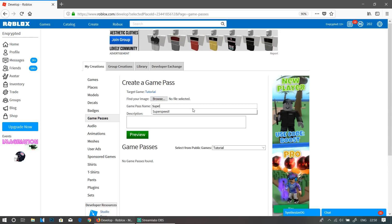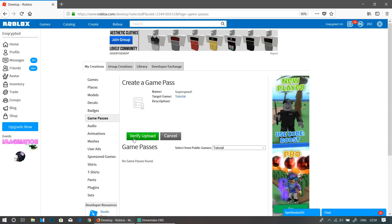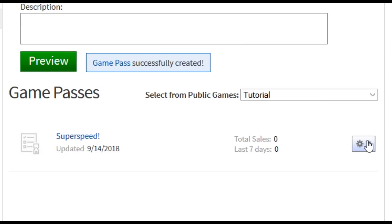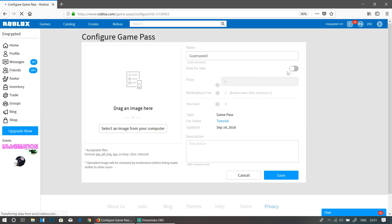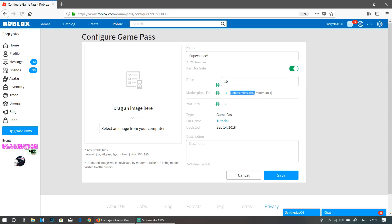For example, I'm going to name it 'Super Speed', then you verify and upload. Now click on the gear icon, click Configure, and on this page you can put your game pass on sale and define a price. You must know that Roblox takes 30% of the game pass revenue, so just keep that in mind.